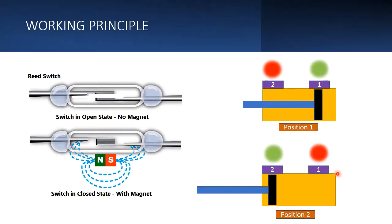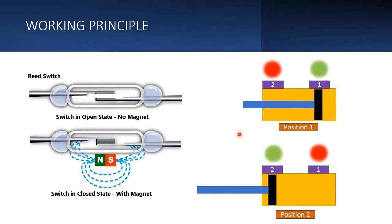This is how the reed sensor or the magnetic sensor works, and this is how we can utilize this sensor. You might have seen a lot this kind of sensor on the cylinders, which is called reed sensors or reed switches.